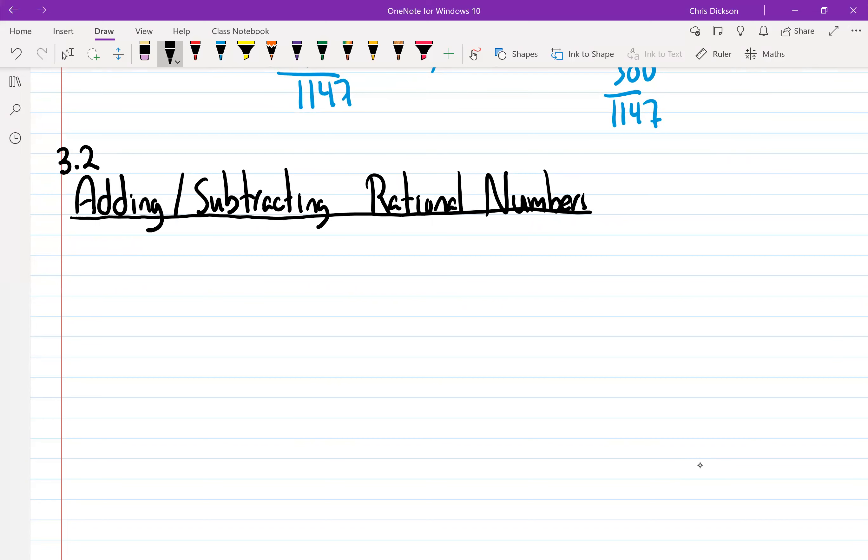I know you guys all know how to add and subtract. But when it comes to rational numbers, some of you made small mistakes with negative signs and how you deal with them.